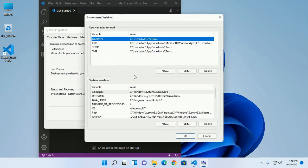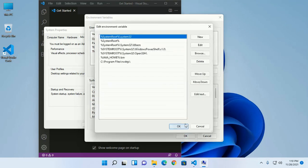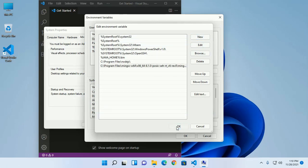Now go to the system variables section for setting up this path for all users. Click on Edit, then click on New, and add this path to the environment variable.